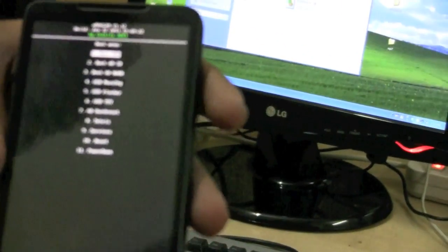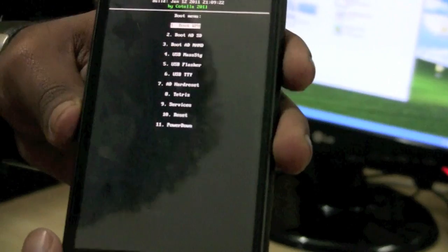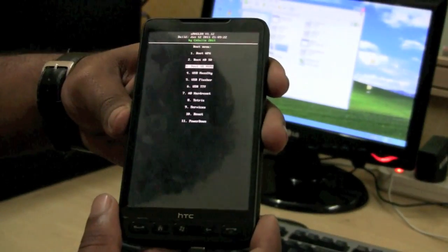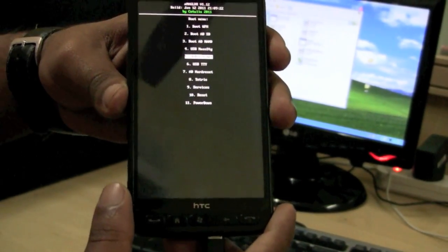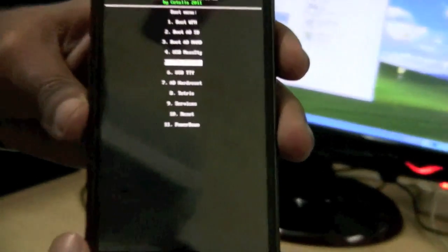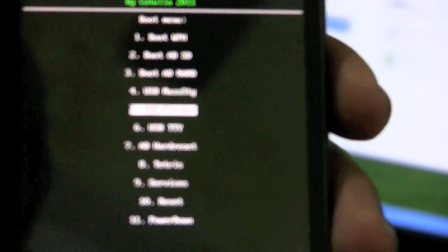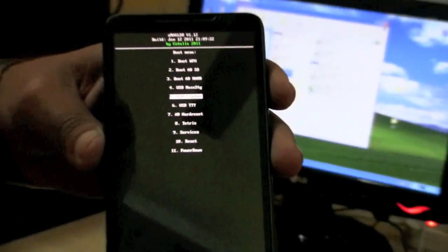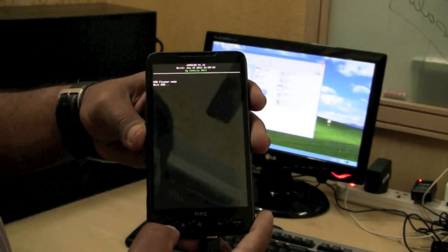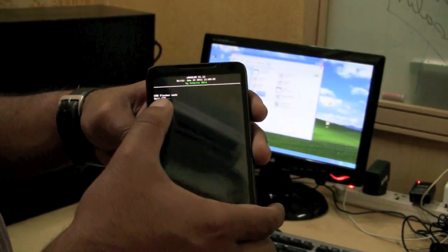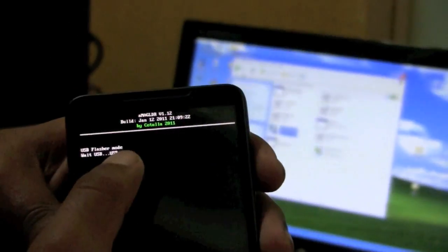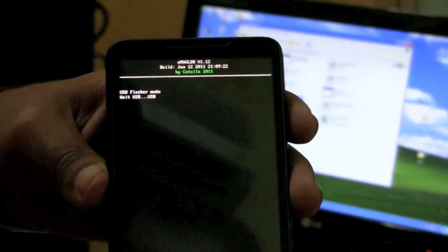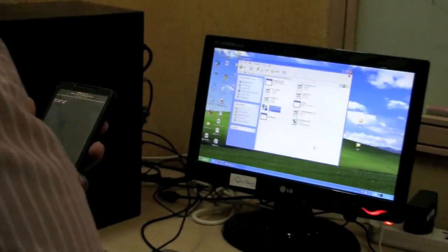Magldr 1.12. By pressing the volume down, you should go to the fifth option which is USB flasher. And select USB flasher by pressing the call button, which will show as wait USB and it will show USB. So now you are in USB mode.